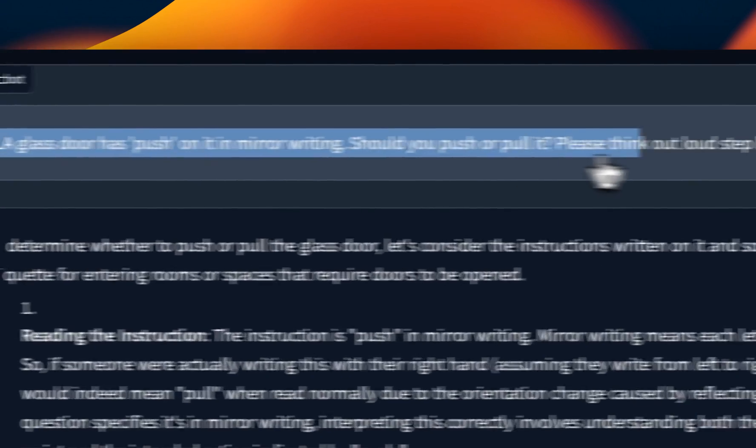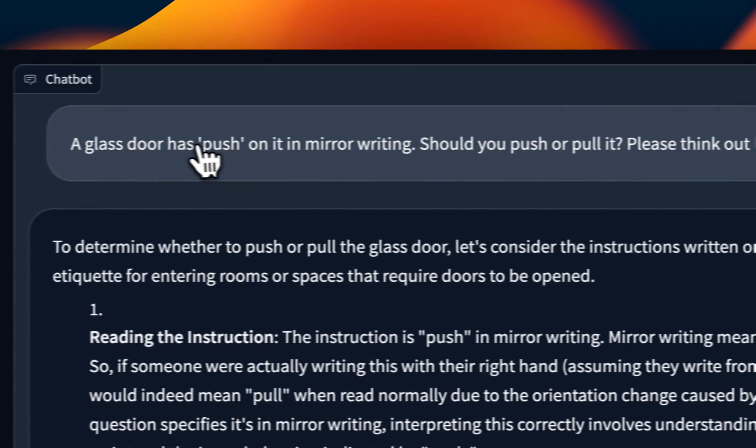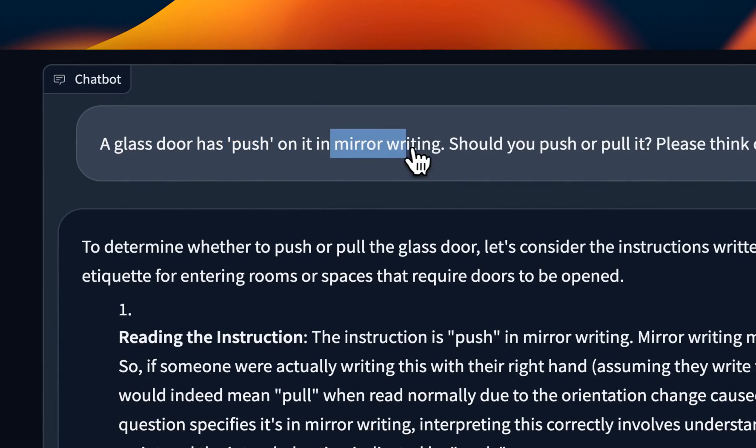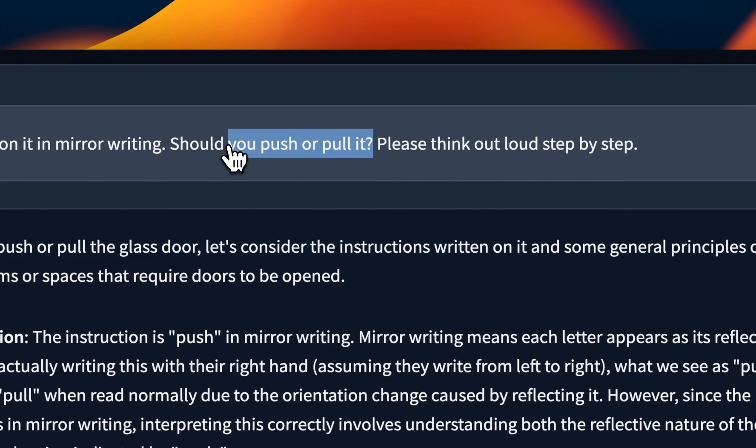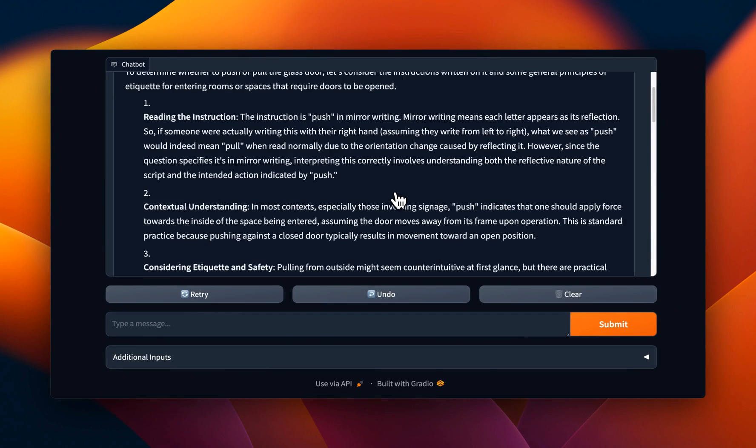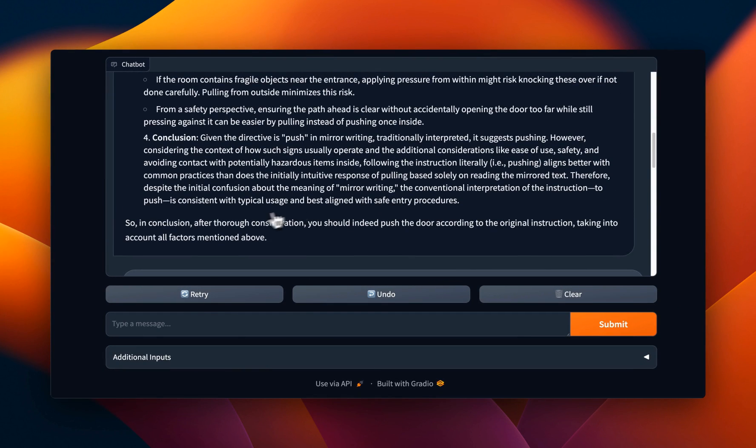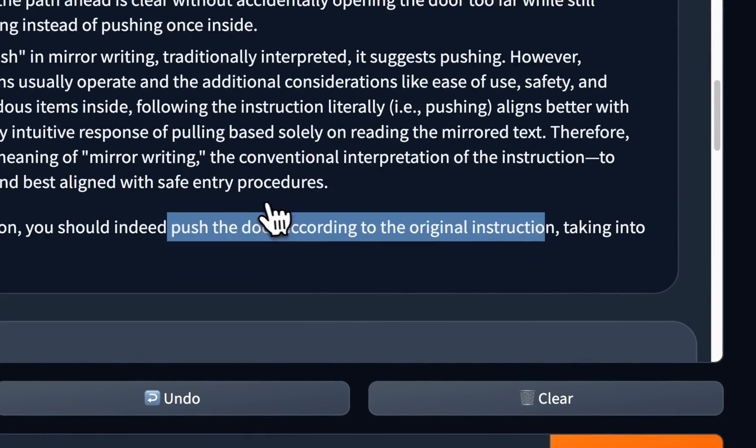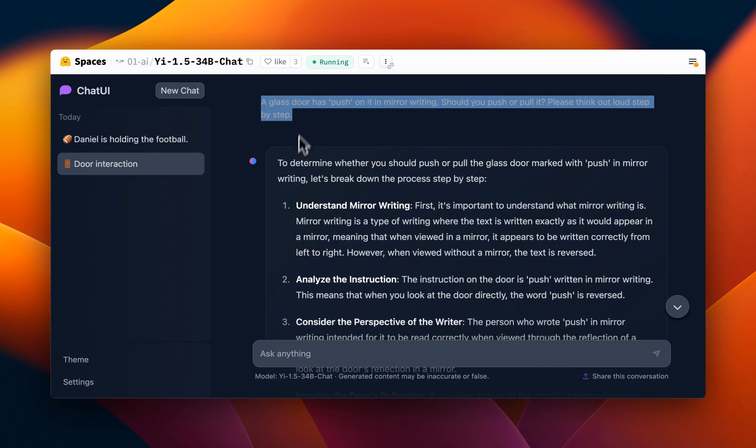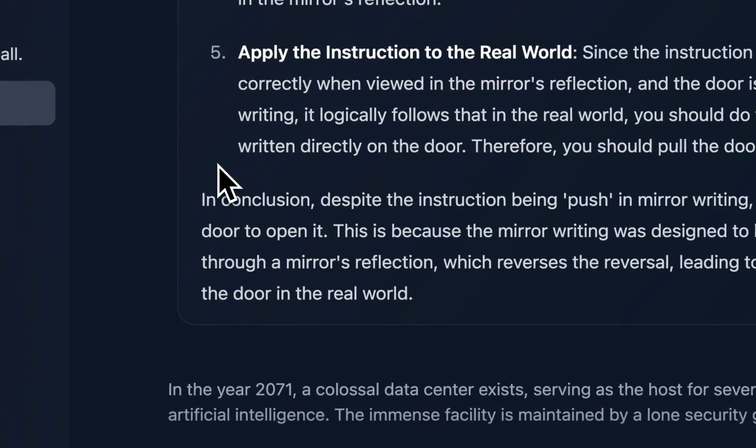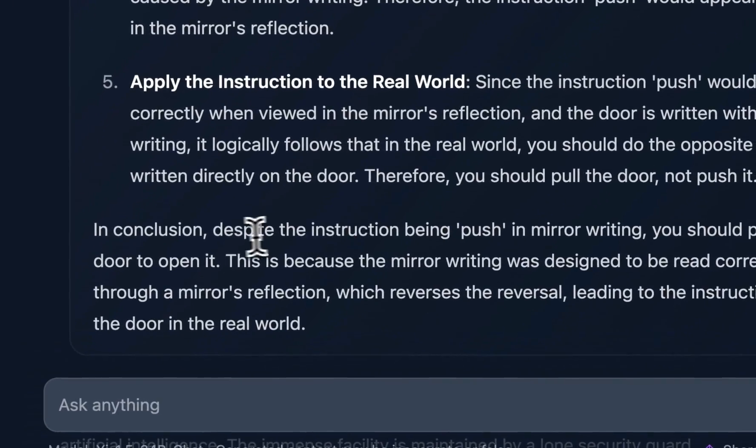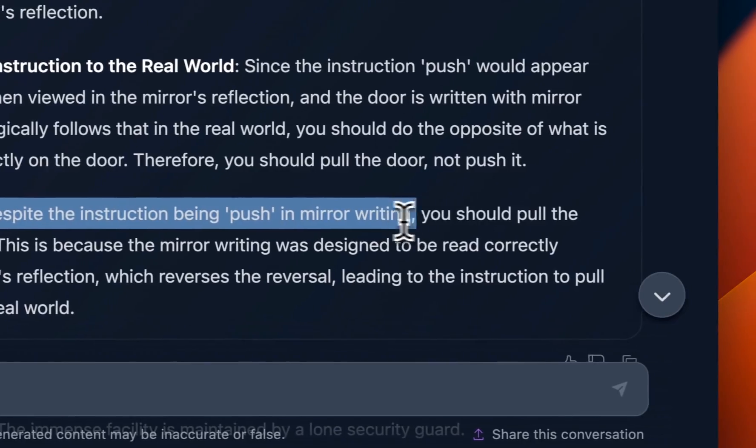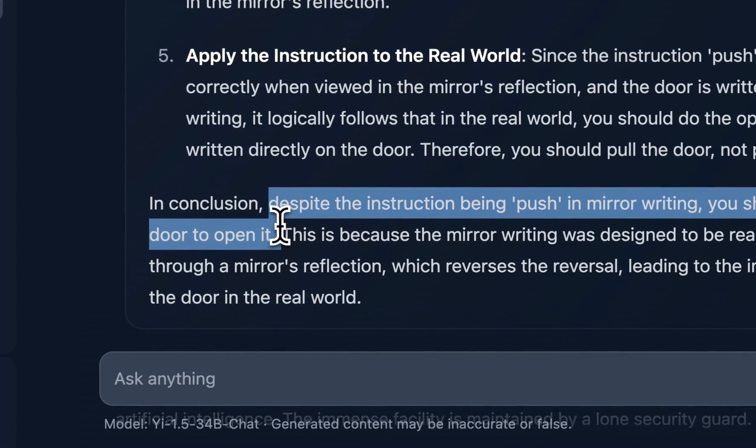Now, here's another question where these smaller models tend to have a lot of trouble. So there's a door with a push written in mirror writing. So the question is whether you want, you need to pull or push it. And the model has to think out loud, step-by-step. So again, the Yi 9 billion version has trouble with it. It goes through the whole thinking process. Then it says, in this case, you should indeed push the door according to the original instructions. Now, for the 34 billion version, it doesn't have any issues with it whatsoever. And it correctly recognized that despite the instruction being push in mirror writing, you should pull the door to open it, which is pretty impressive.